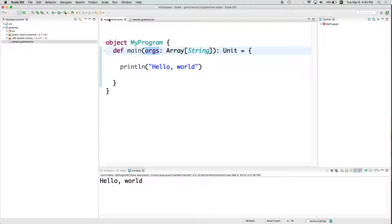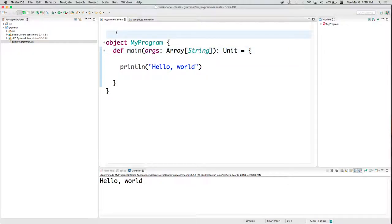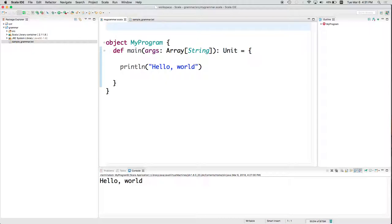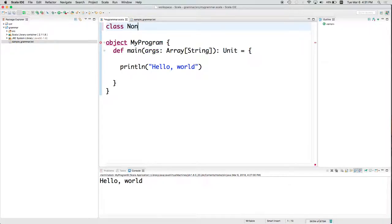So we've got non-terminals, right? We've got terminals. We've got rules. We've got grammar. So let's start by creating a class that encapsulates the idea of a non-terminal. Would we have to do this? No. We could just use strings. But this will be a nice way of brushing up on our object-oriented programming.